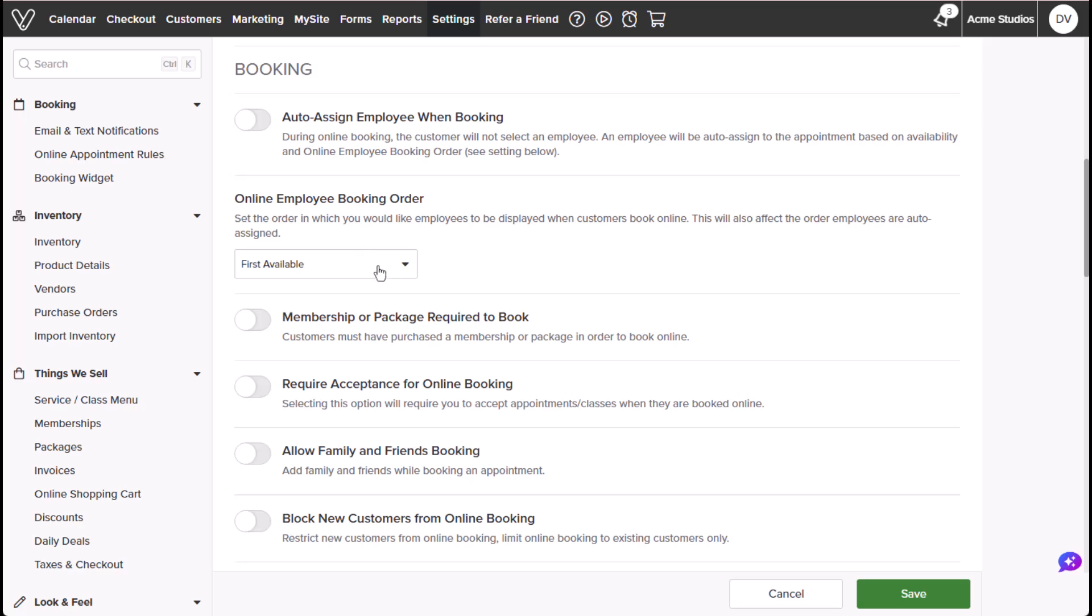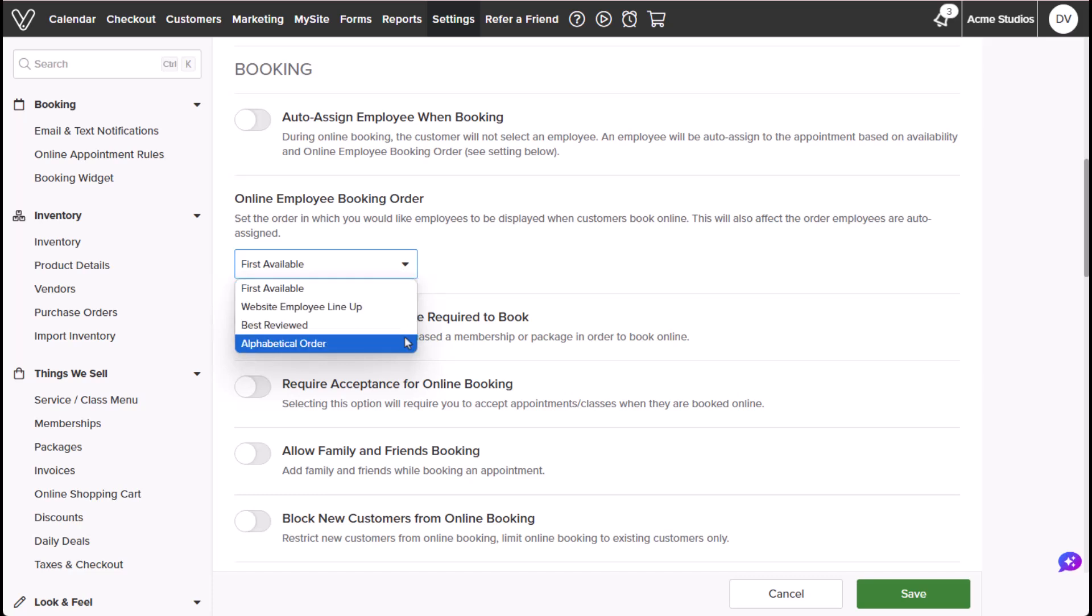Online employee booking order. This is how your employees are listed on your Vagaro listing page. If auto-assign is turned on, Vagaro will assign the employee based on the option you select.